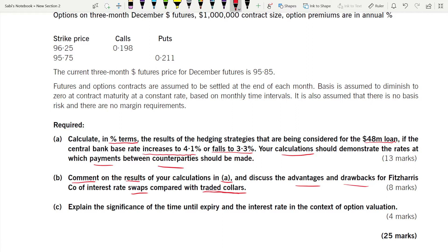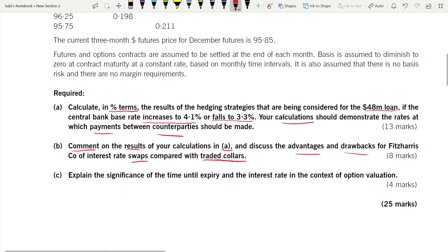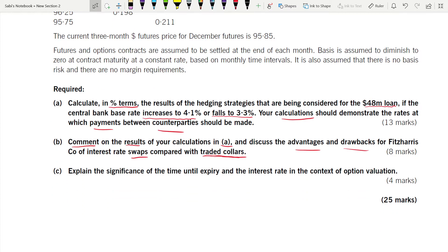You should be prepared for collars, collar cash flows, and also caps — where you are setting a ceiling on your interest rate.